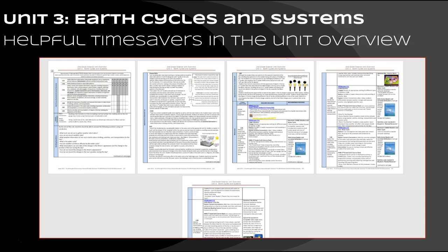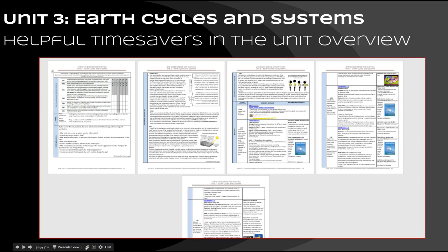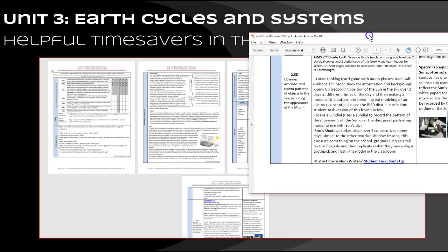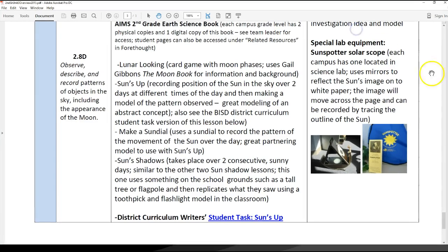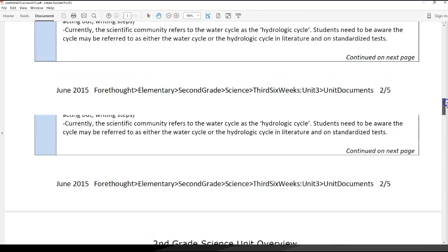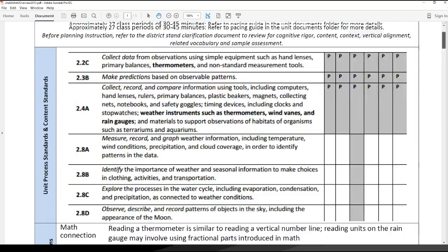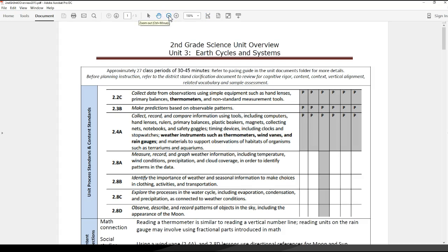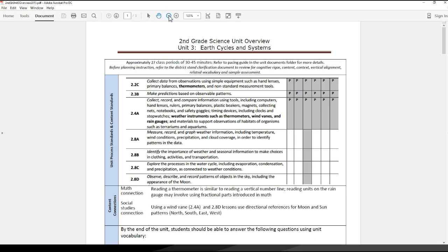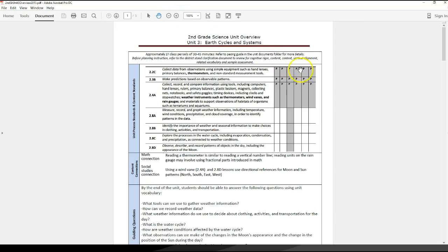As you start to plan, I want to give you another resource that might be helpful as far as saving some time. Once you've got the pacing of how you want to organize your six weeks, you're going to want to look specifically at what resources you have for each standard. I just want to show you a couple of new things in the unit overview that I've added that I think will save some time. I'm going to bring over the PDF view of the unit overview.